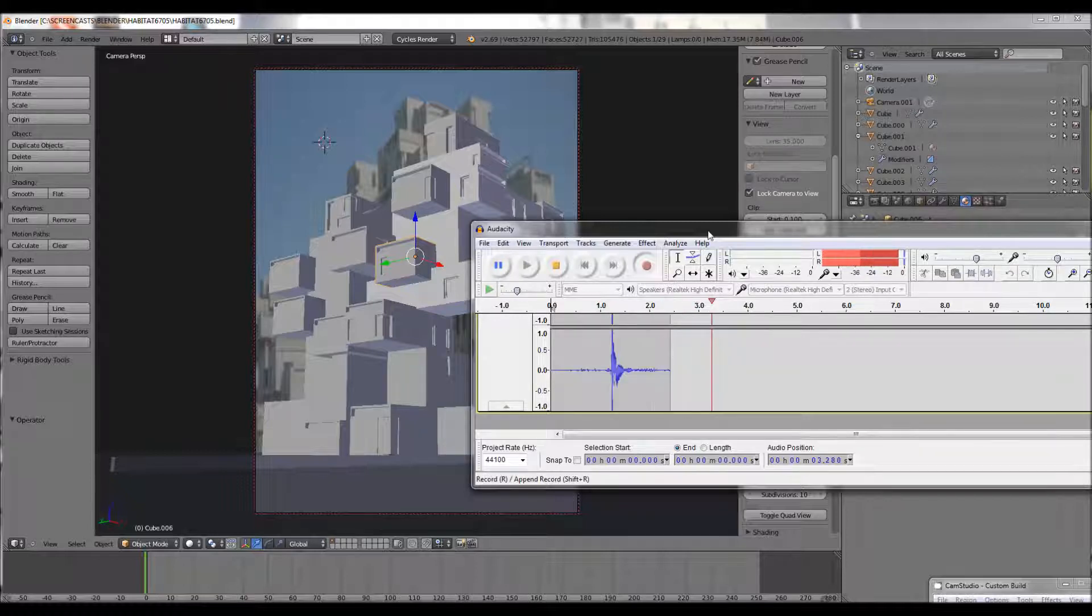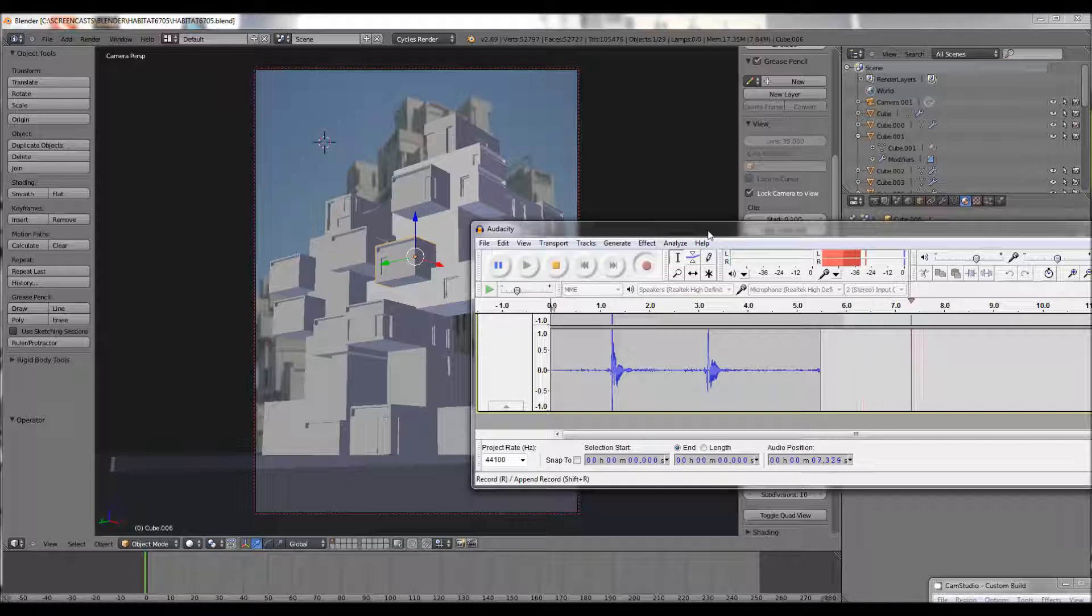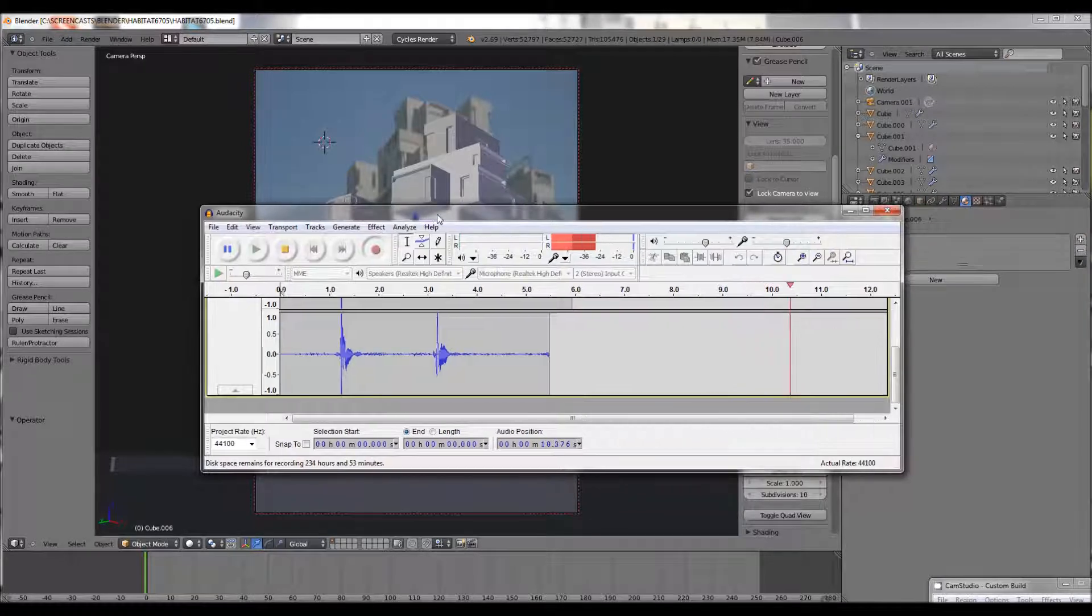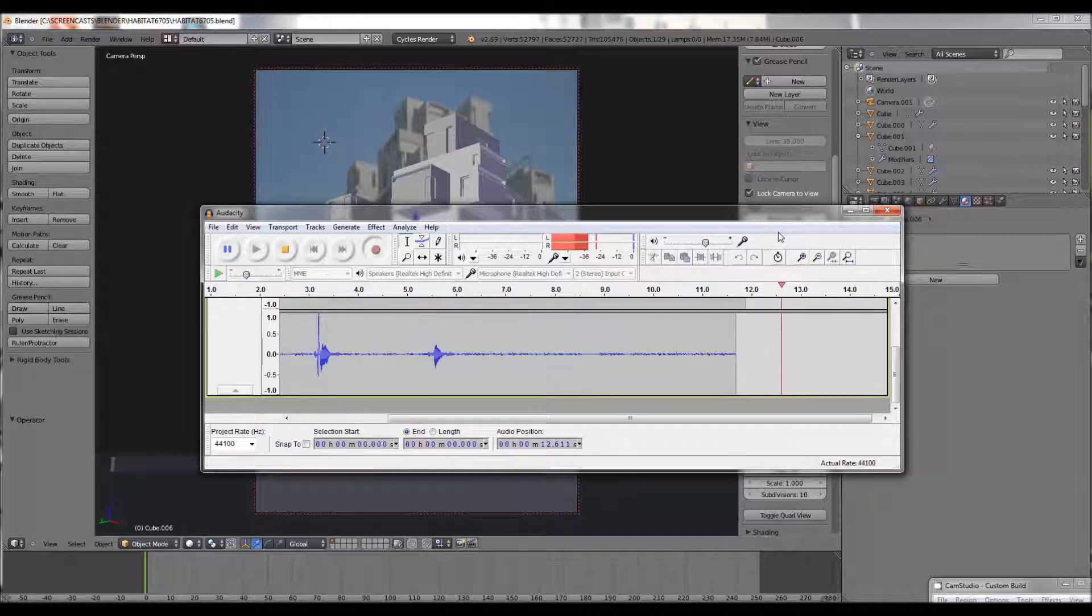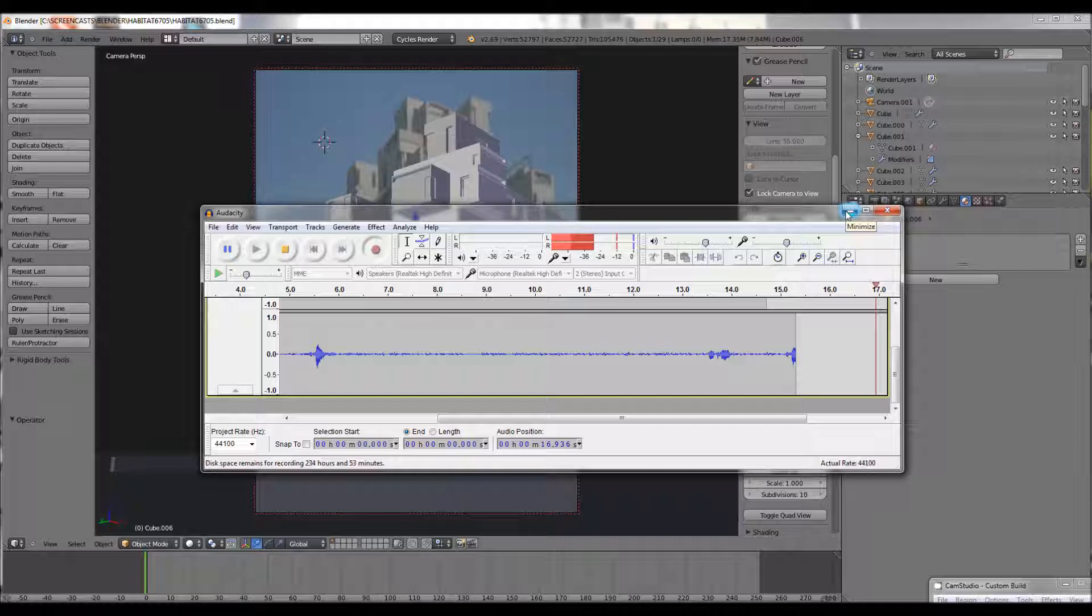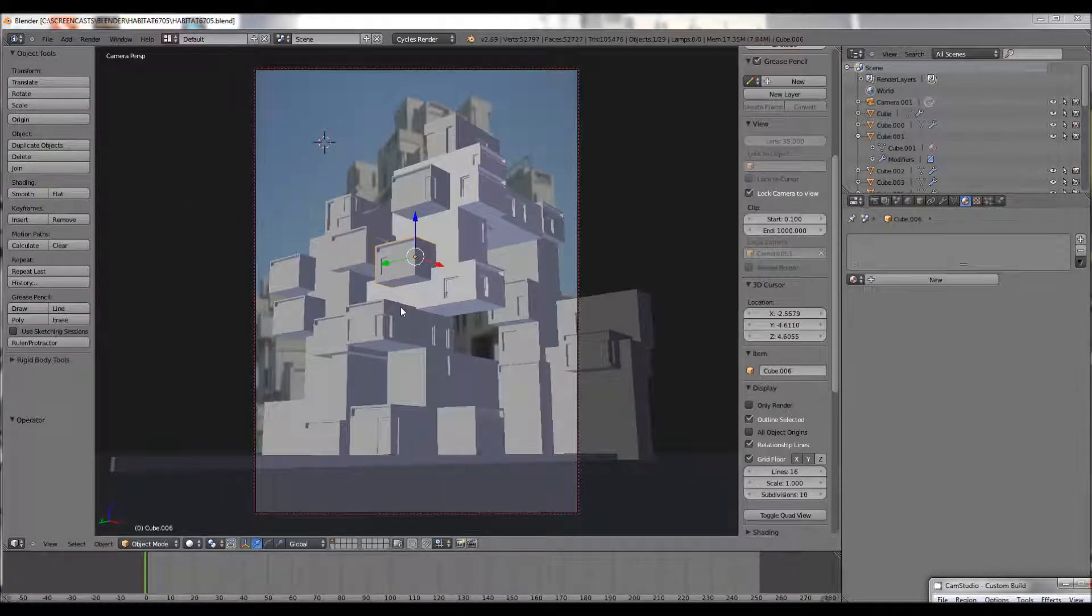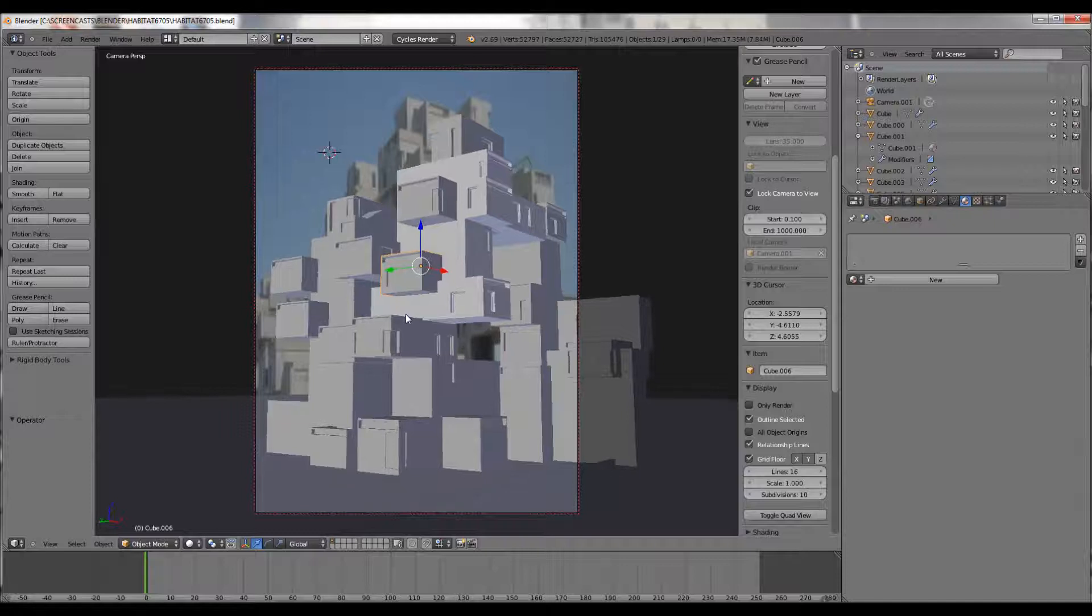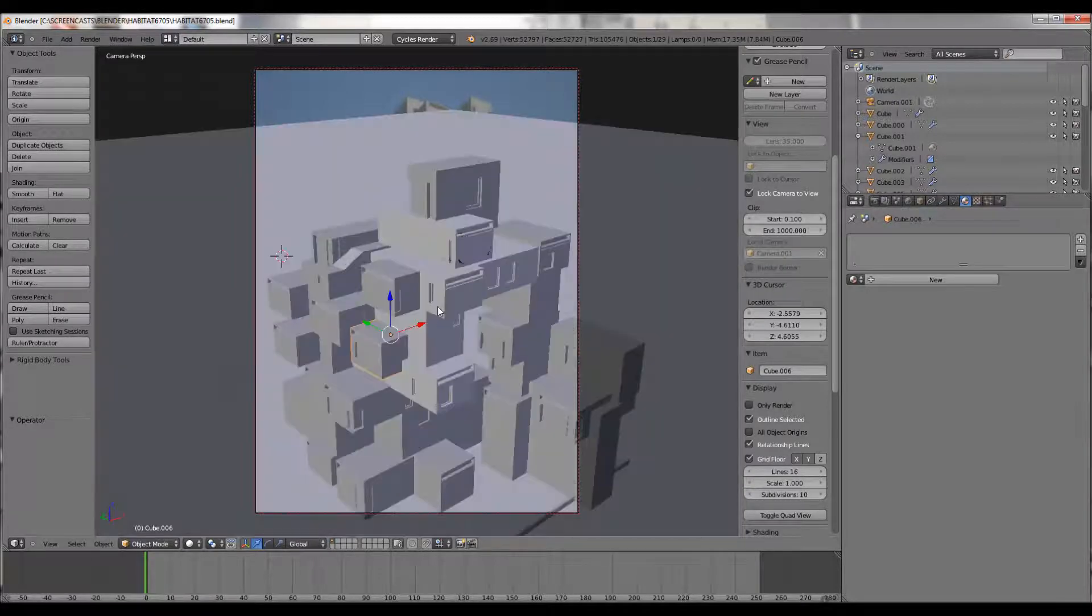Test, test, test. Right, so we have the model set up.